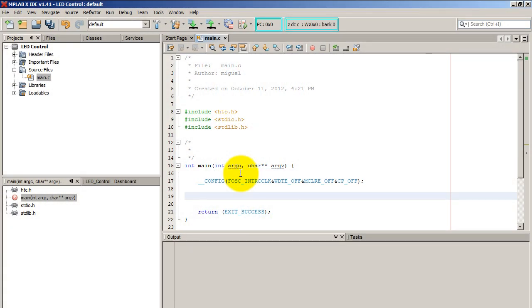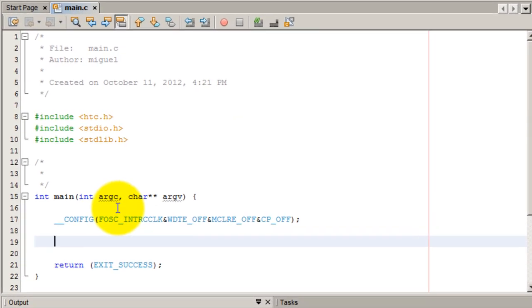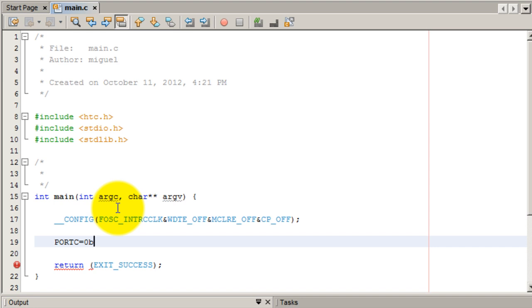Now I just want the first two LEDs from right to left on. So I'm going to type port C and give it a binary number. That's 0B. Anything to the right of 0B is a binary number, with the most significant bit on the left, the least significant bit on the right.